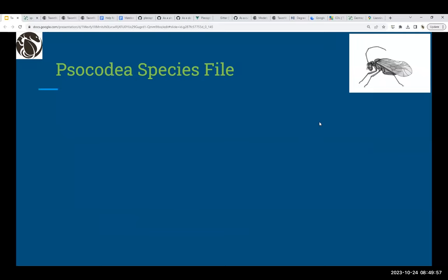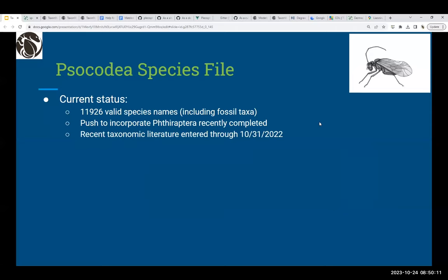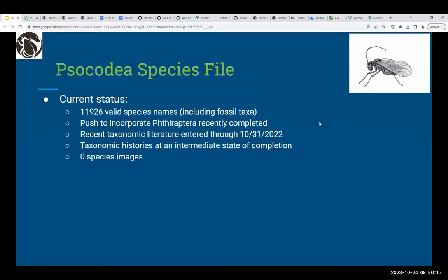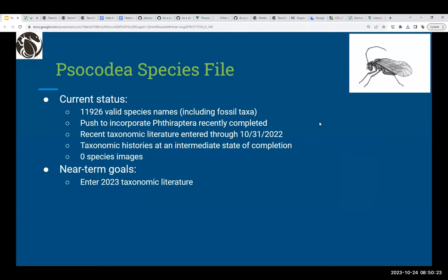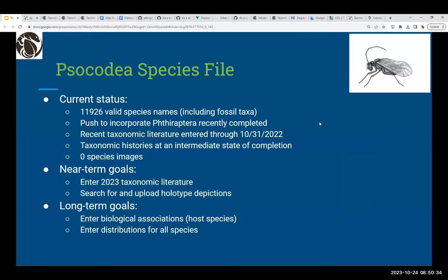Psocodea Species File has been the subject of a huge push this year. The current status is 11,926 valid species, including fossil taxa — we have finally incorporated the entirety of Phthiraptera into the Psocodea Species File. Recent taxonomic literature is entered through last fall. Taxonomic histories are at an intermediate state of completion, with no species images yet. Near-term goals are to complete taxonomic literature through the current date and upload holotype depictions. Long-term goals include entering biological associations, particularly host species, entering distributions, and completing taxonomic histories.